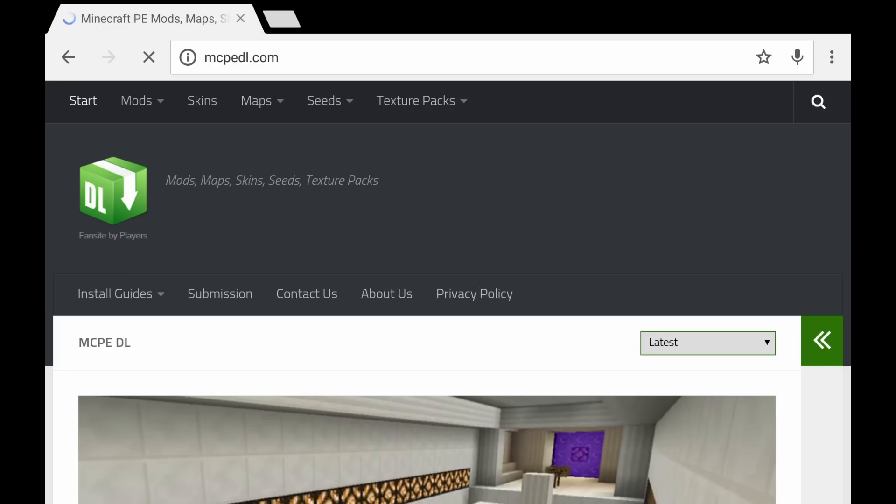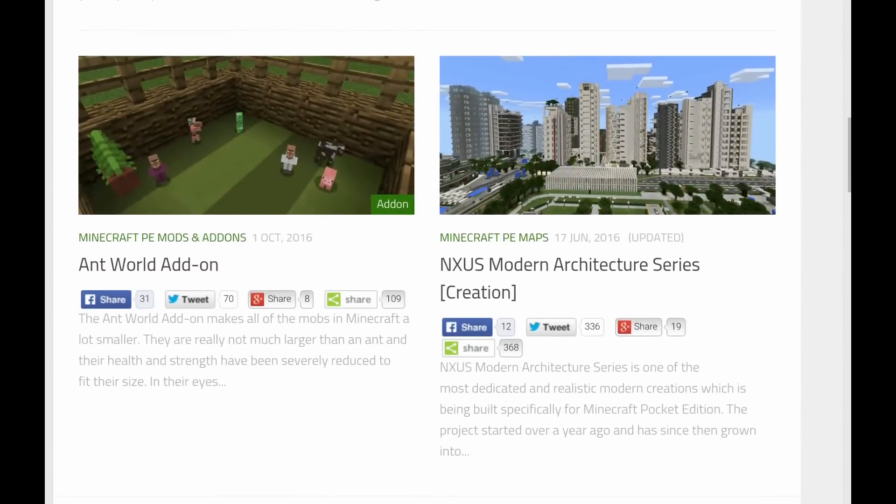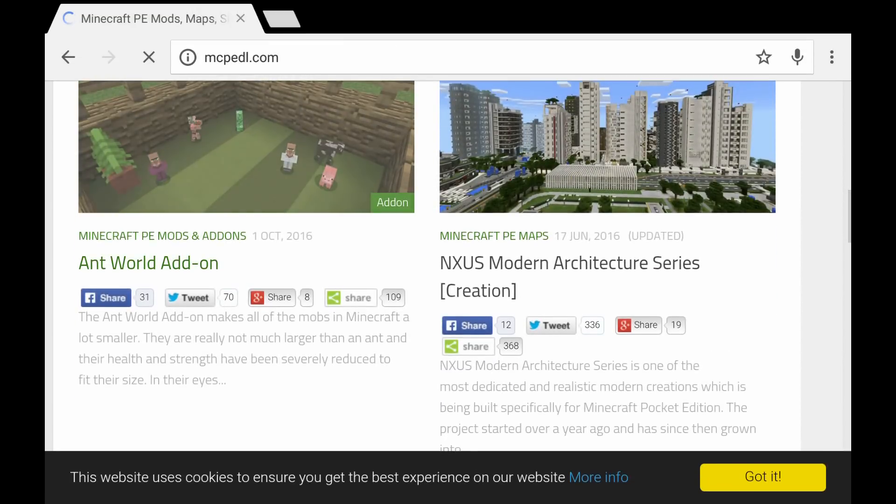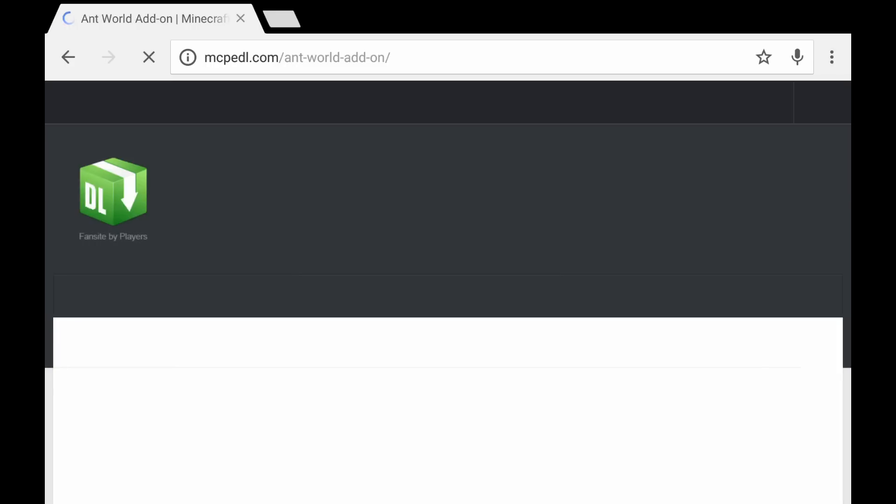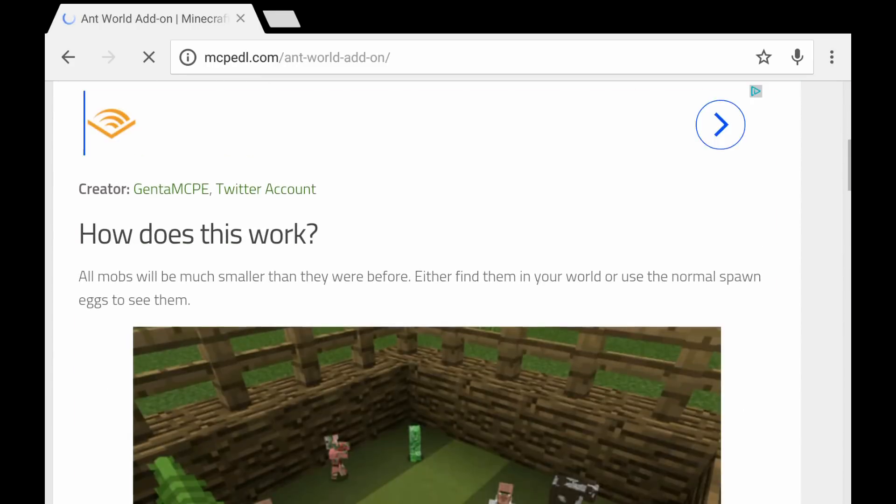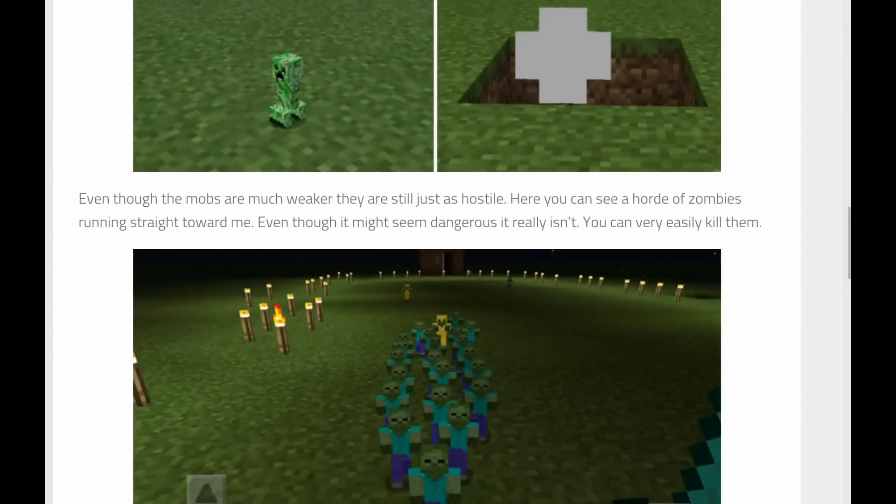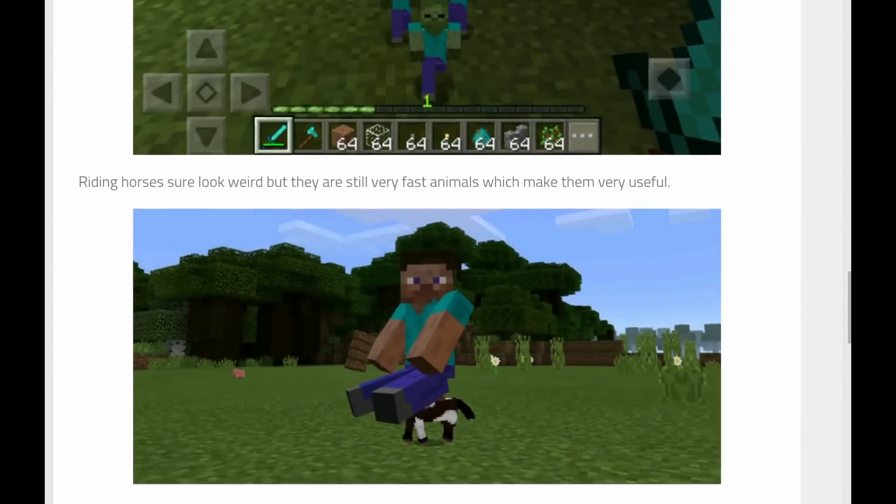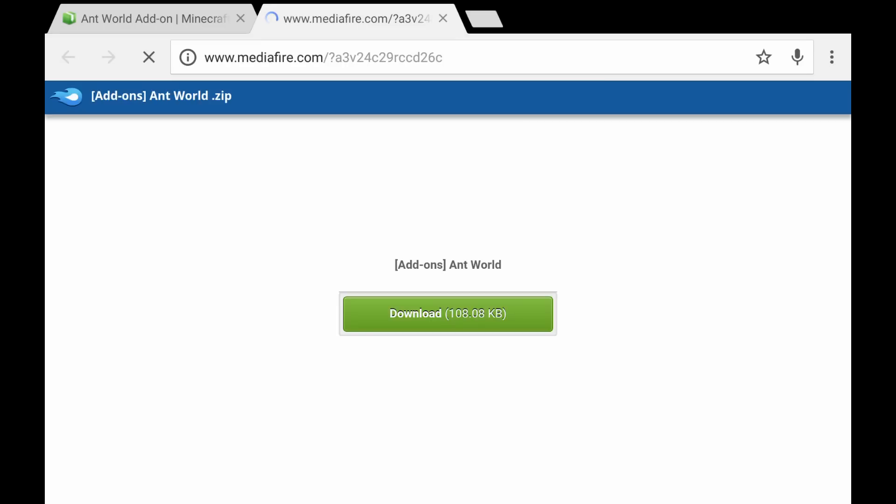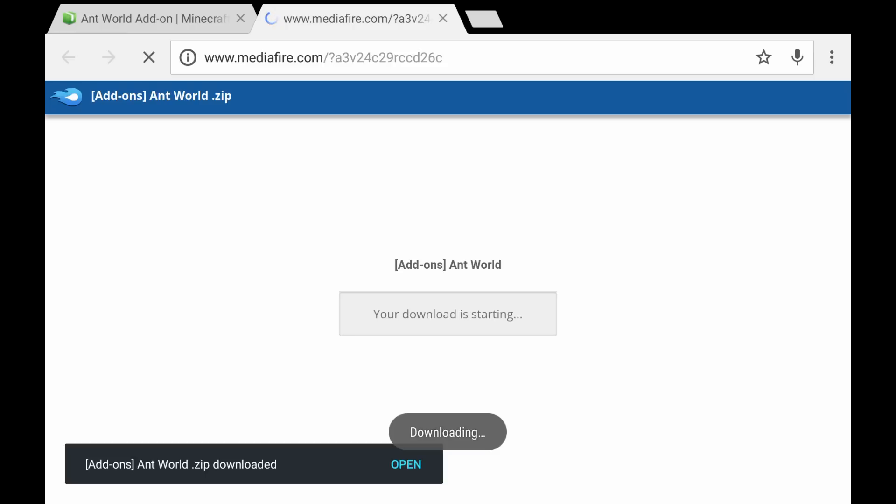So I usually go to this website right here to find my add-ons. Let's just view Antworld add-on real quick. Click on that and then we're going to go down here. There should be a download button, and there we go. So we're just going to download this real quick and it should just take a second. And now it's done.